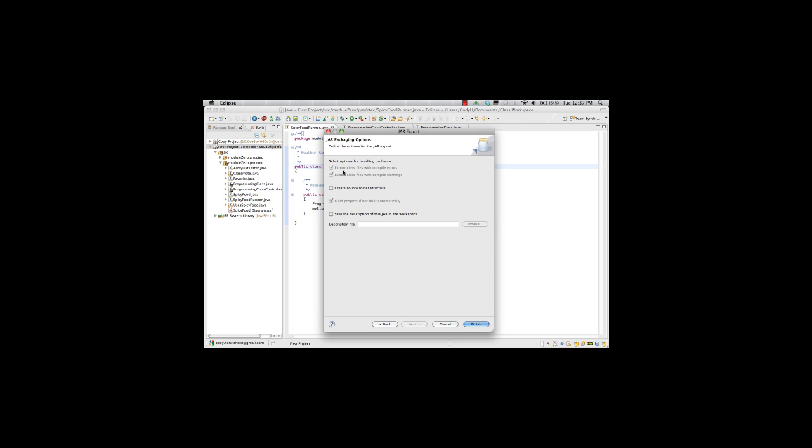We have some options here for handling problems. Even if my code is not working, I want it to export class files with compile warnings or errors. Again, I'm doing this because I'm exporting this for my own purposes. If you're actually exporting this to, say for example, create a library, or use something for another purpose like this is actual finished product, you would not want to export class files that have problems. But in this case, we're just taking code home so we can use it. We'll make sure those are checked.